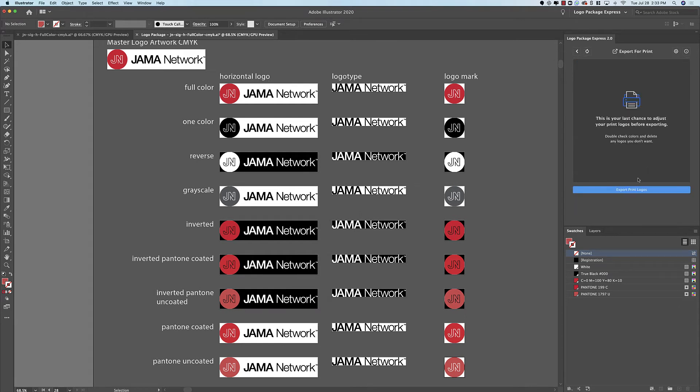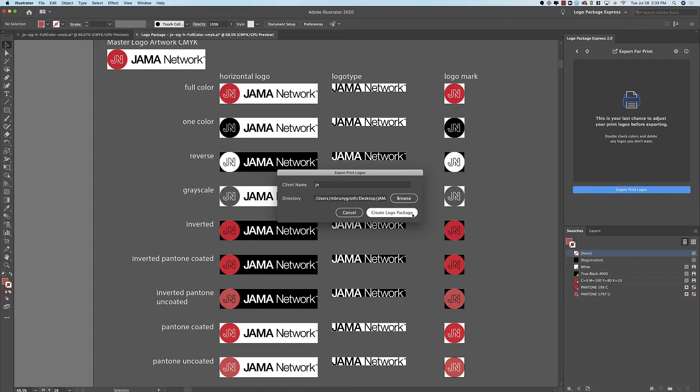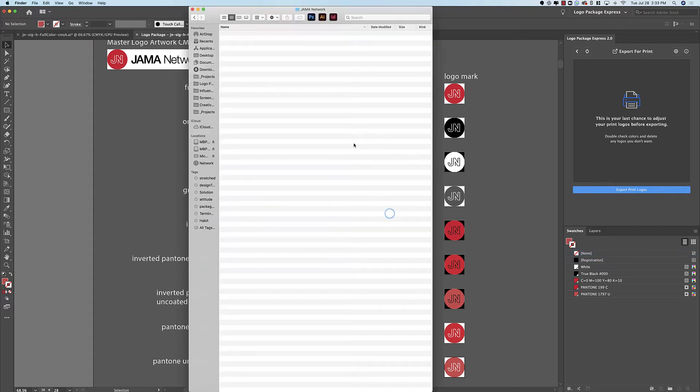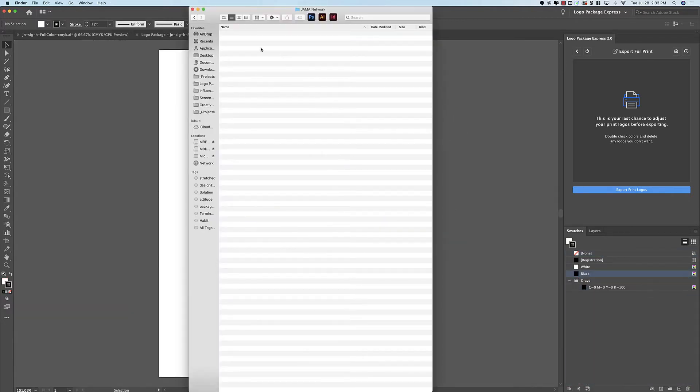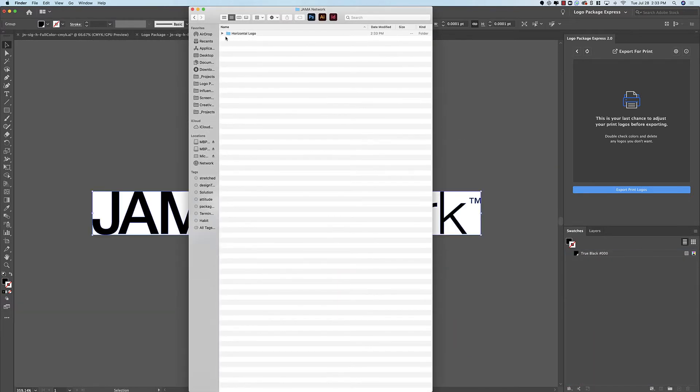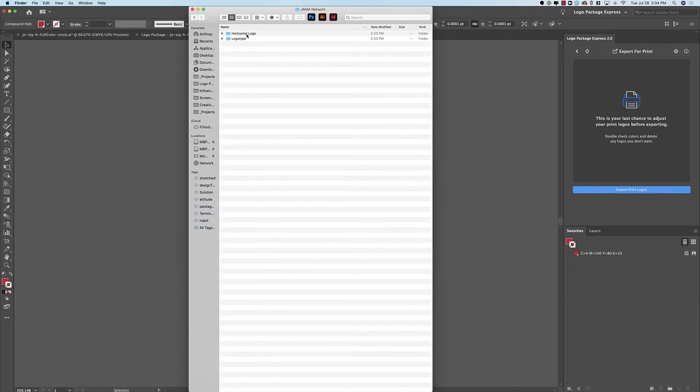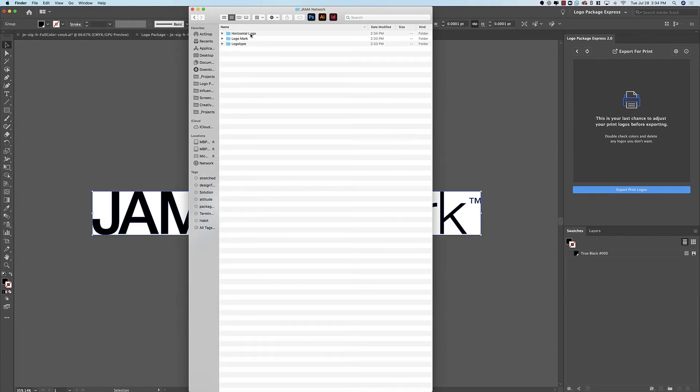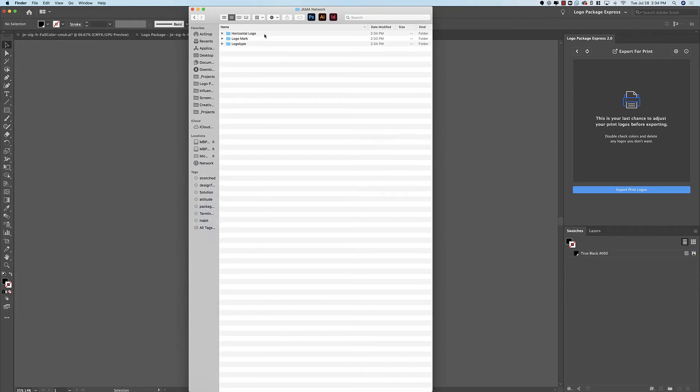And now when I export these print logos that name will remain. So as we can see these files are going to be generated and we're going to get a folder called Horizontal Logo because we changed that name.